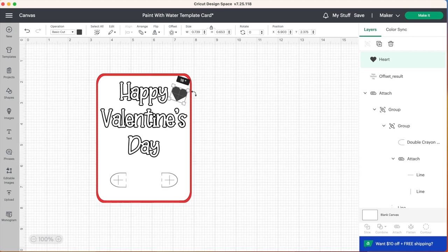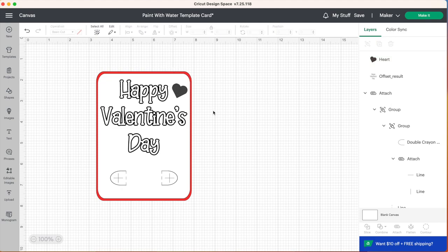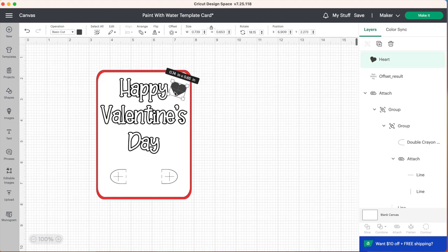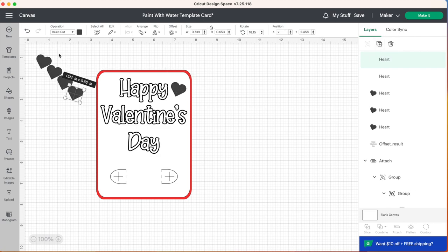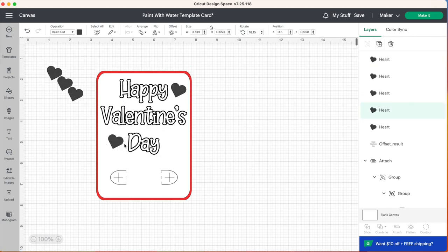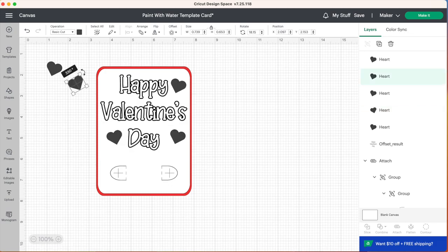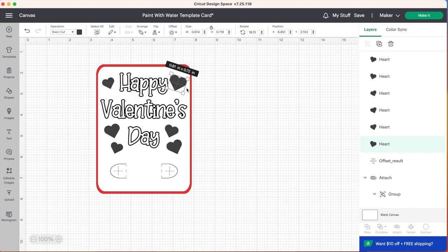We can put a few of them on here. You can drag them, make them smaller, you can turn your hearts and put them wherever you want. To go a little faster you can go up to the top right and duplicate your hearts a few times and then just place them wherever you want on your card. You can also keep them all the same size or you can make some bigger and some smaller.